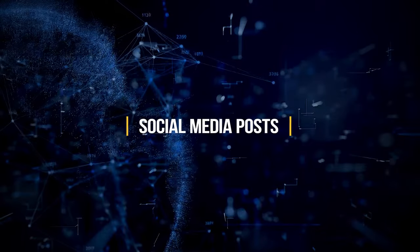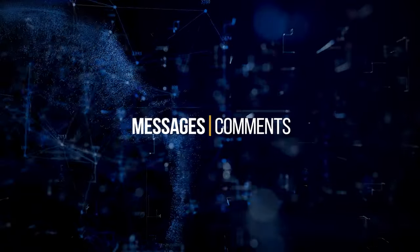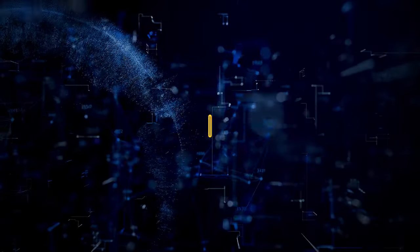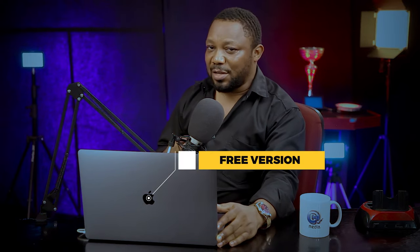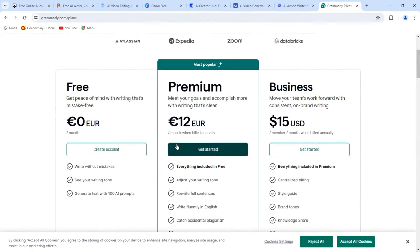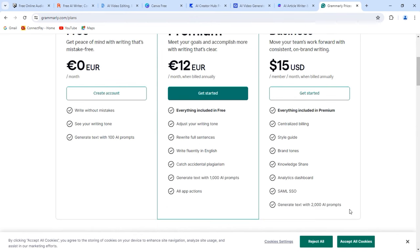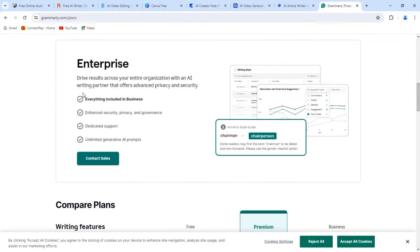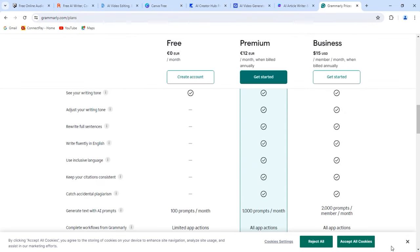Grammarly can also review your social media posts, emails, messages, and comments in real time to ensure your writing is flawless and professional. Grammarly offers a free version that checks for basic grammar and spelling errors. However, the premium version provides advanced features like genre-specific writing style checks, personalized suggestions based on your writing style, and plagiarism detection. The premium version also provides more detailed explanations of errors and suggestions for improvement.